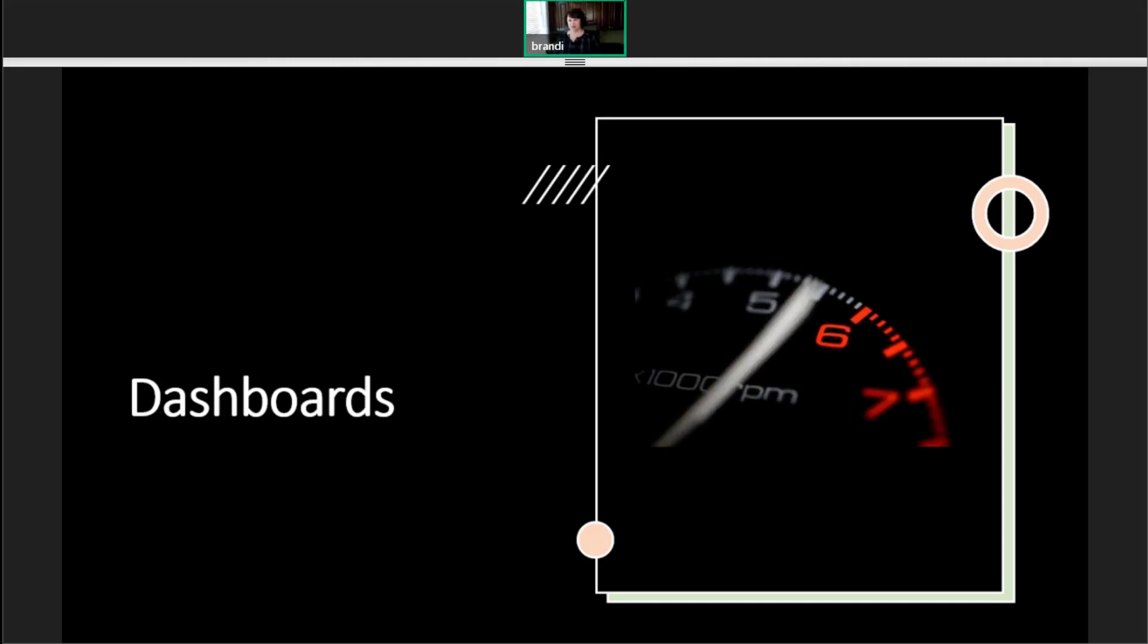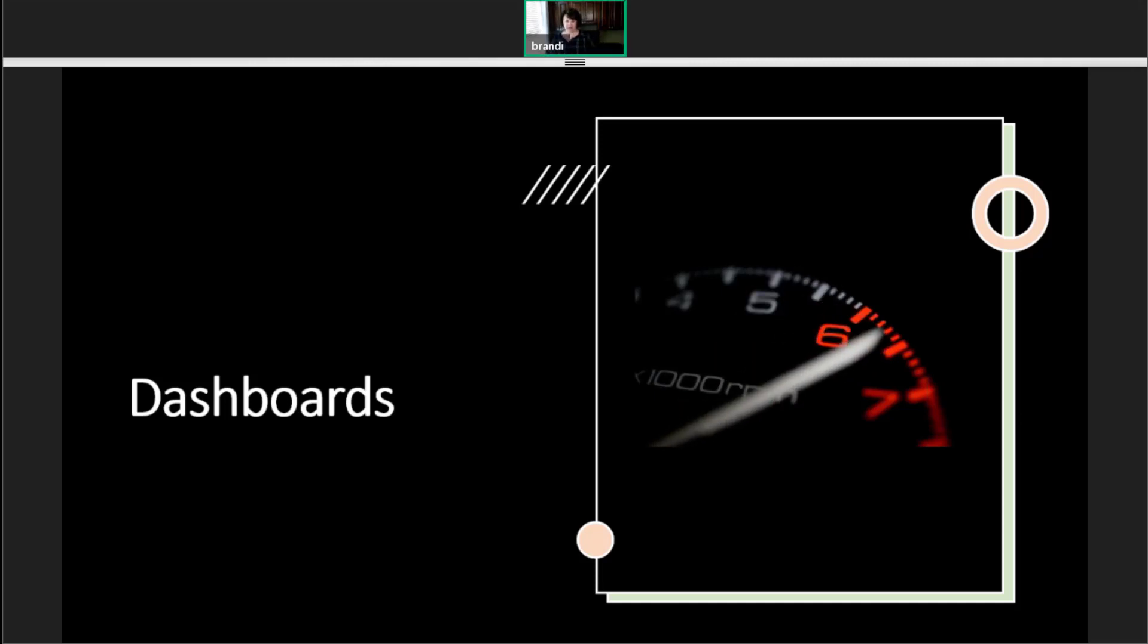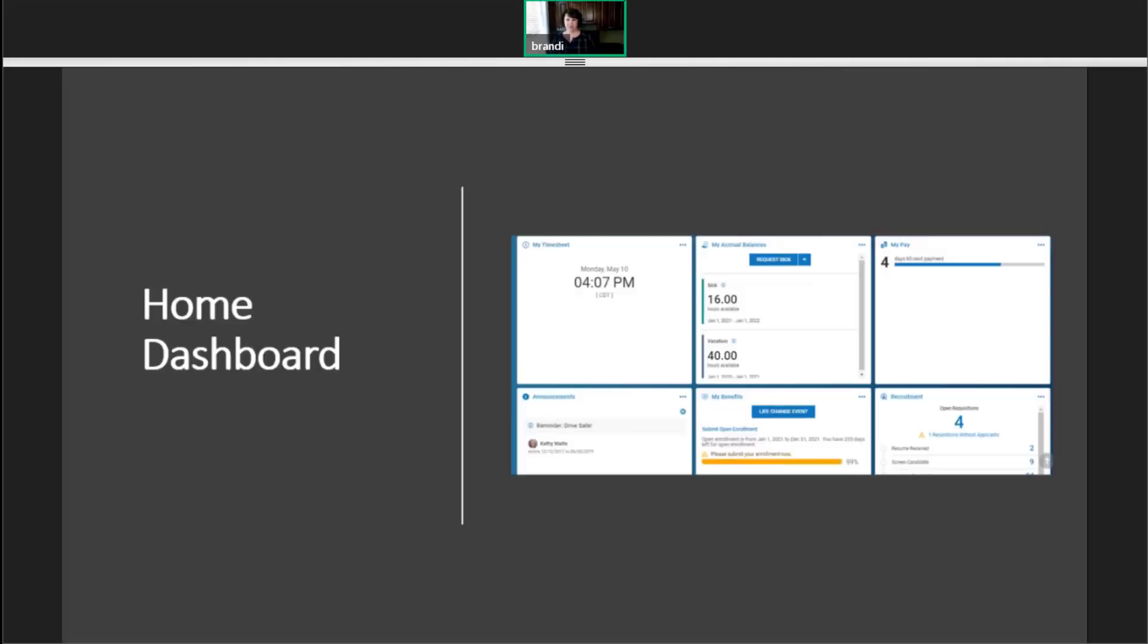Now that we know how to add a chart, how do we use them in our dashboards? So we're going to start off with a home dashboard, because there's multiple types of dashboards in Scissortail.